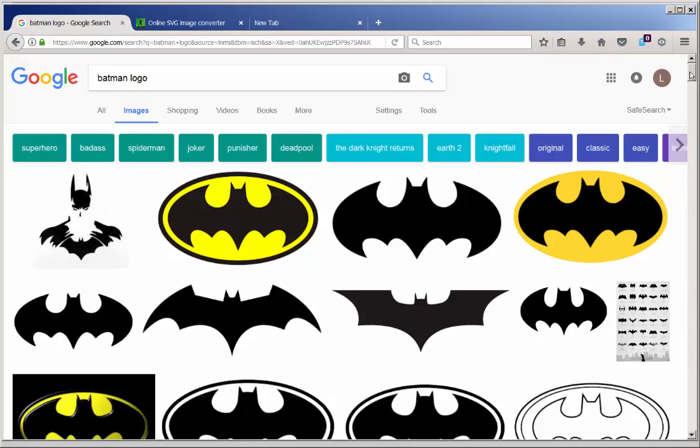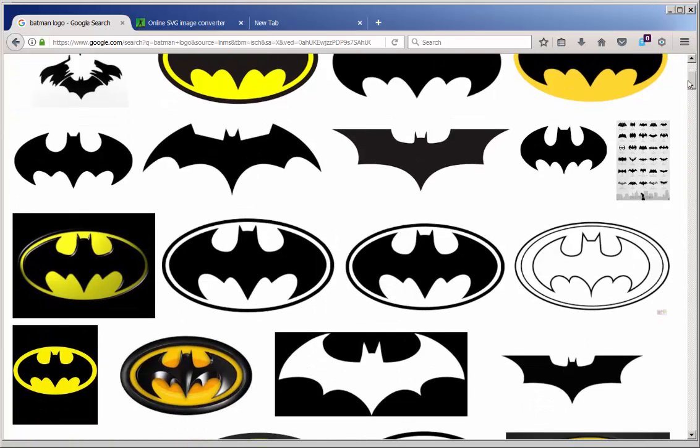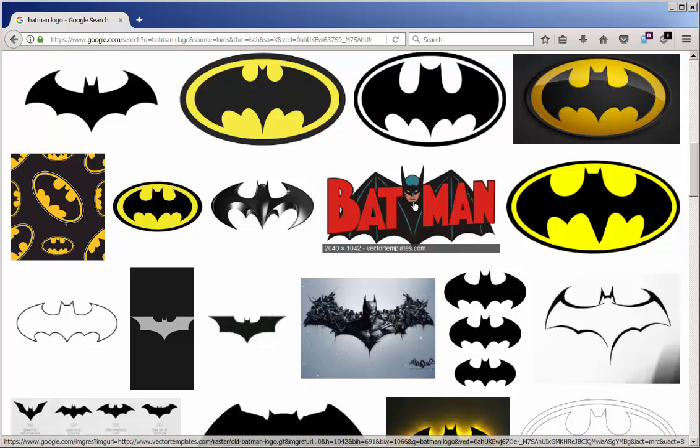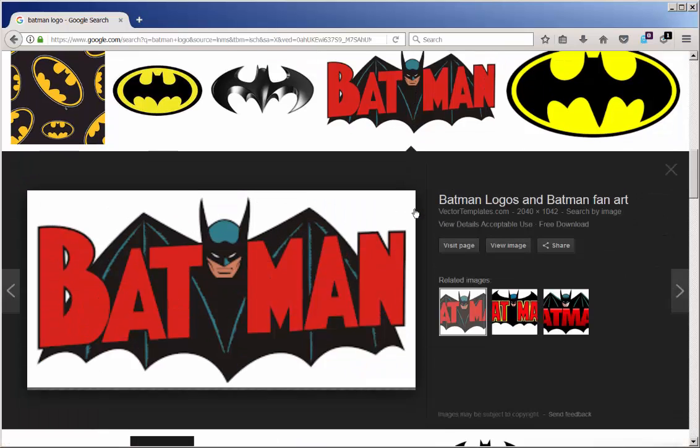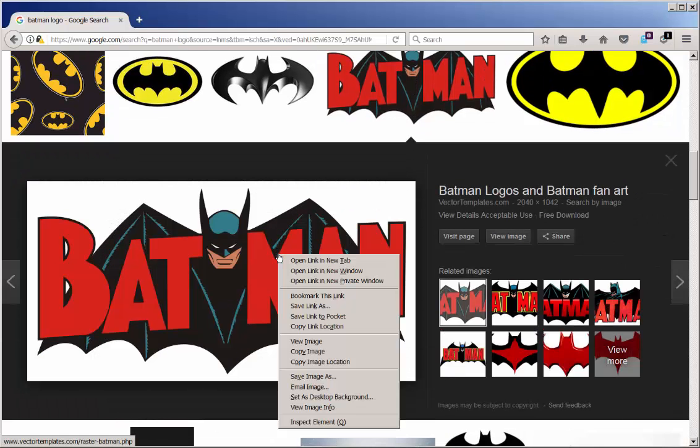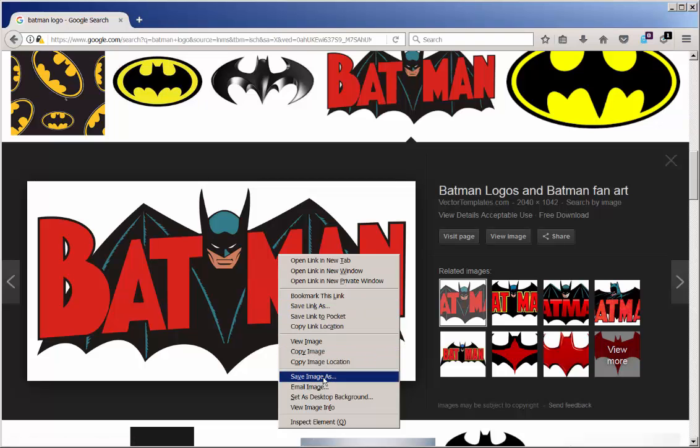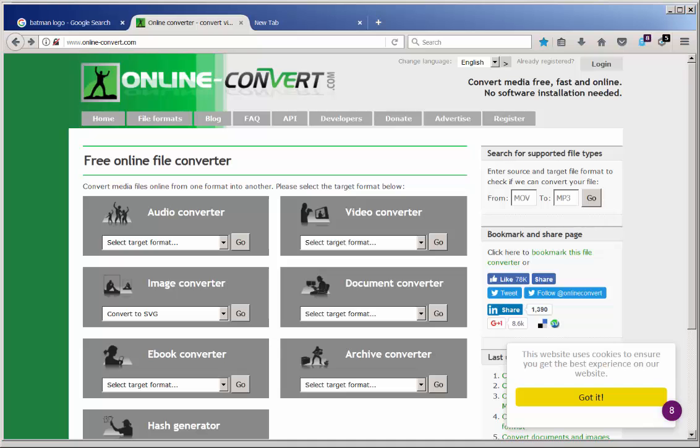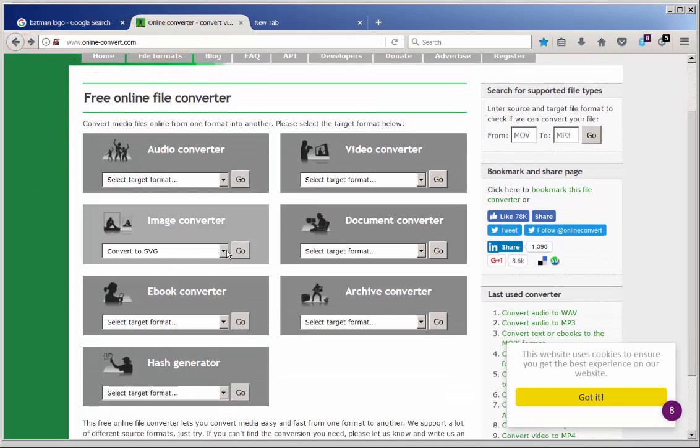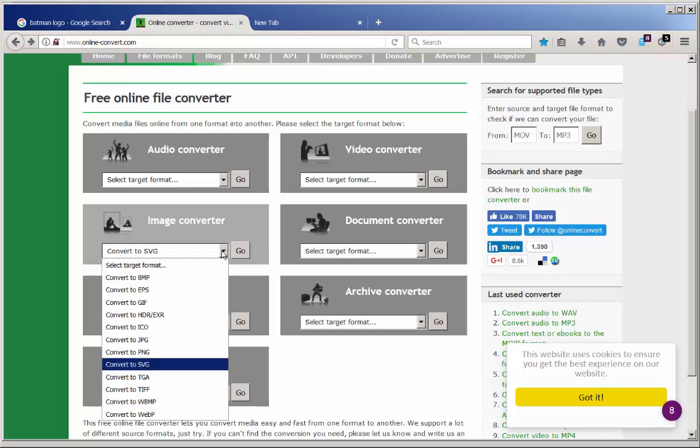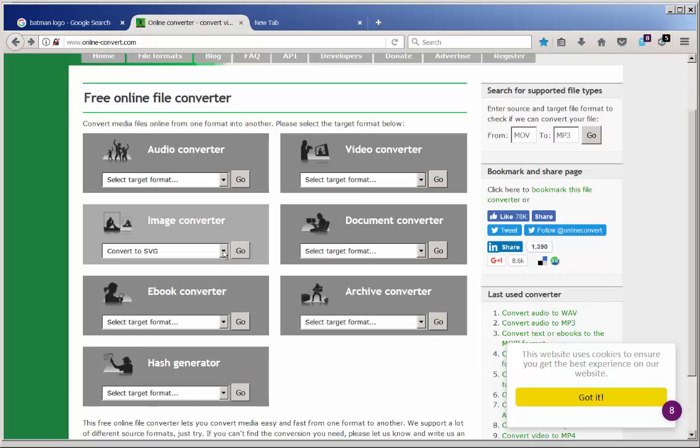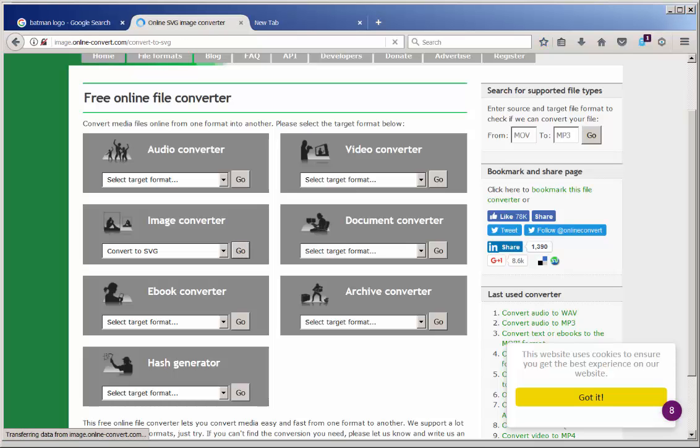Do a Google image search and when you find one that you like, go to its page, right click and choose save image as. Then go to this online converter and click convert to SVG. You can see all these other options and upload that image to convert it.